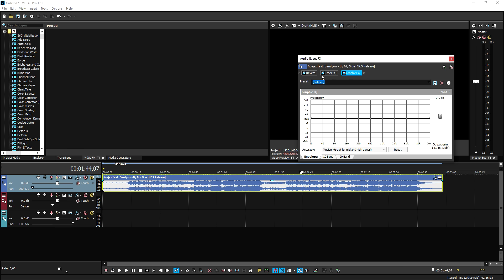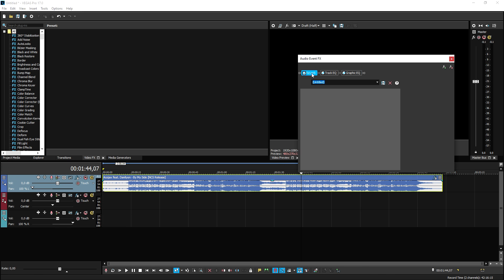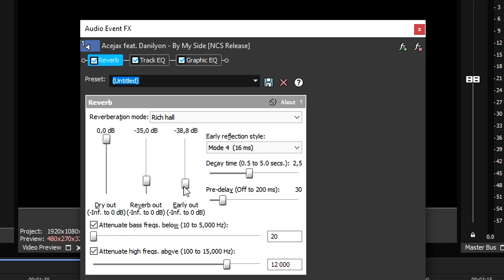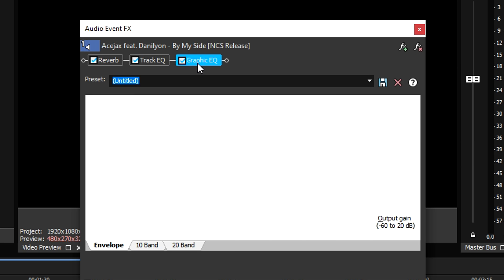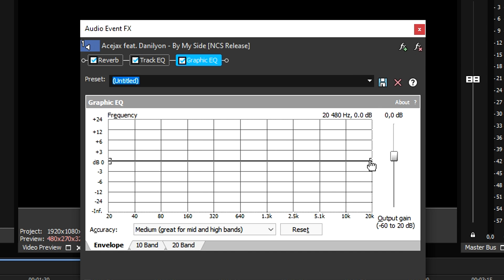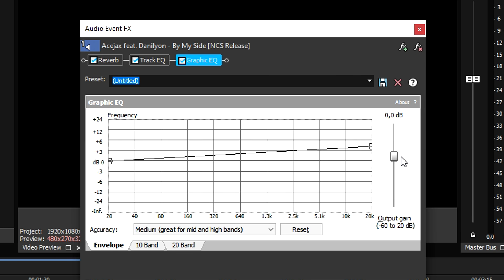Now that we have three effects on our track, for the Reverb we're going to put the third marker to zero and the second marker to minus 21.4 decibels. For the Track EQ, pick the second dot and place it at minus 2.6 decibels. For the Graphic EQ, take the left dot to plus 4 decibels and the right marker to minus 7 decibels.